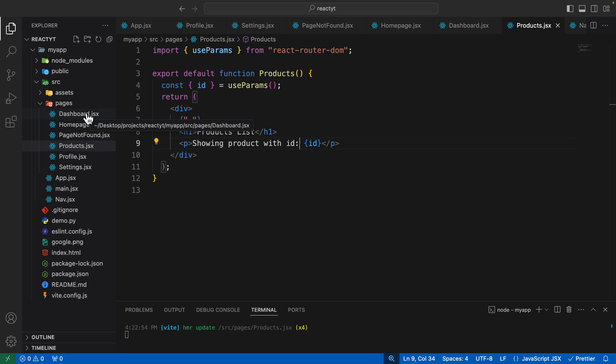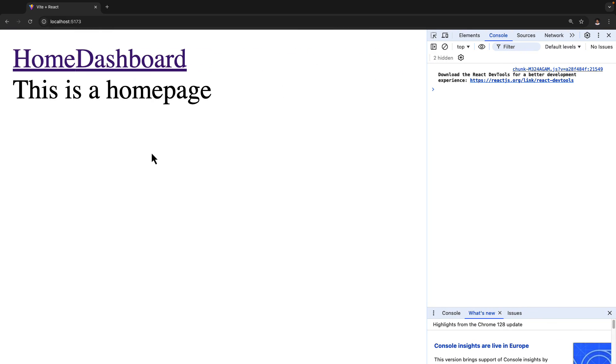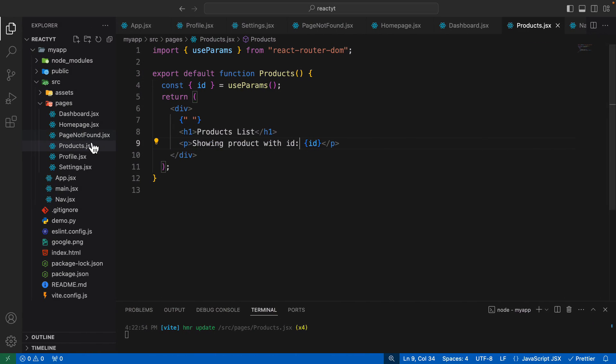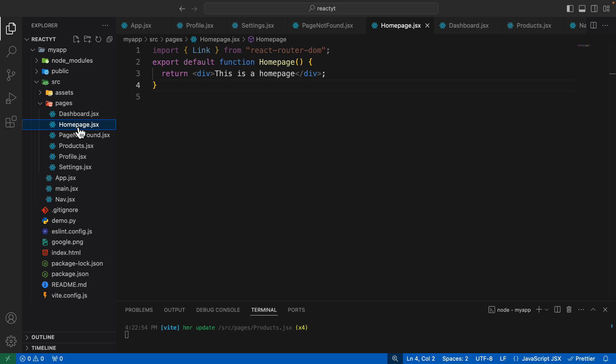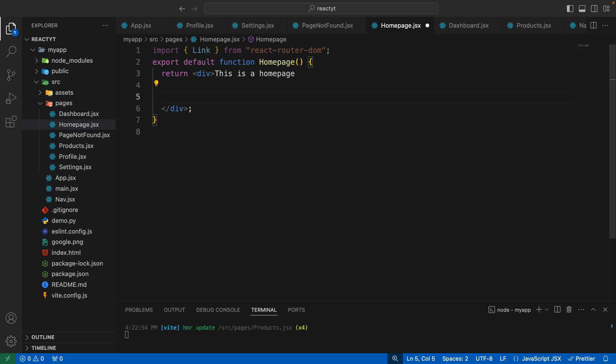Whenever you have to use programmatic navigation, you have to make use of the useNavigate hook. Just like the useState hook or the useReducer hook, we also have a hook called useNavigate which allows us to navigate to different paths or different routes. Since we want to implement this on the home page, let's go to the home page and add a simple button.